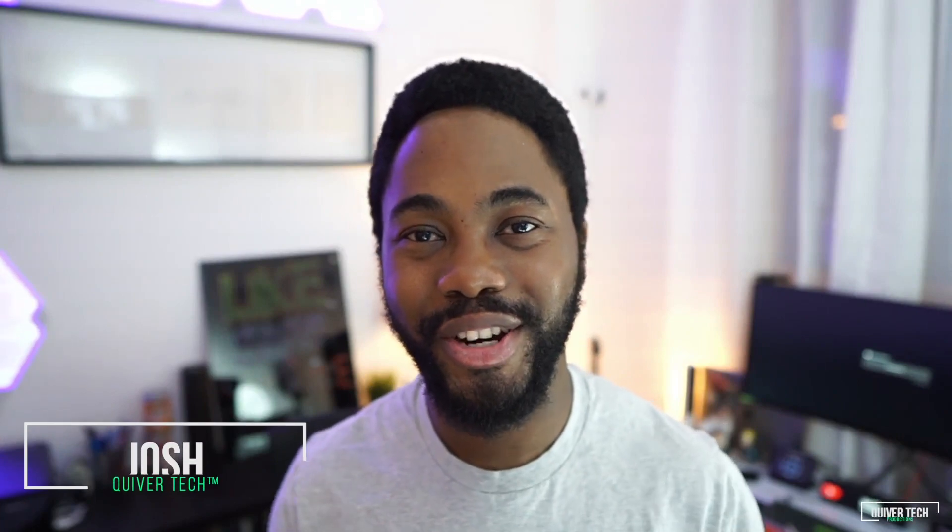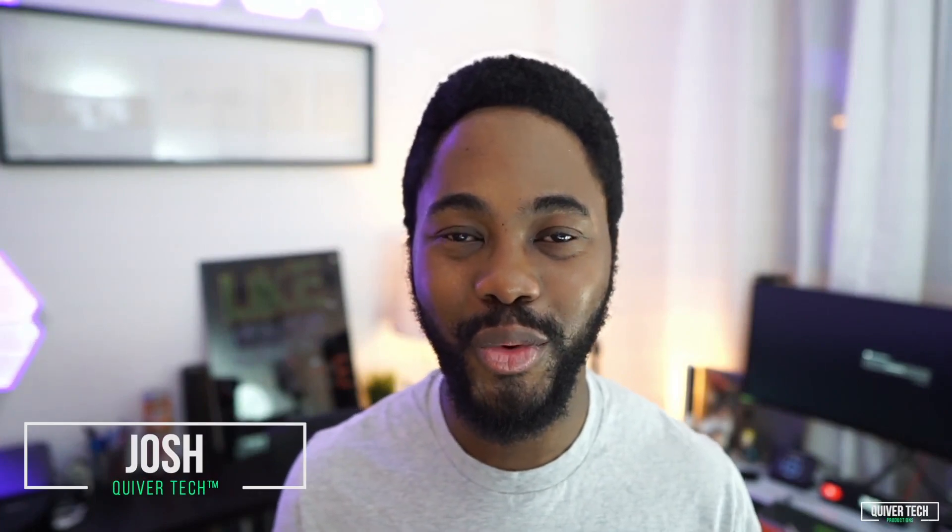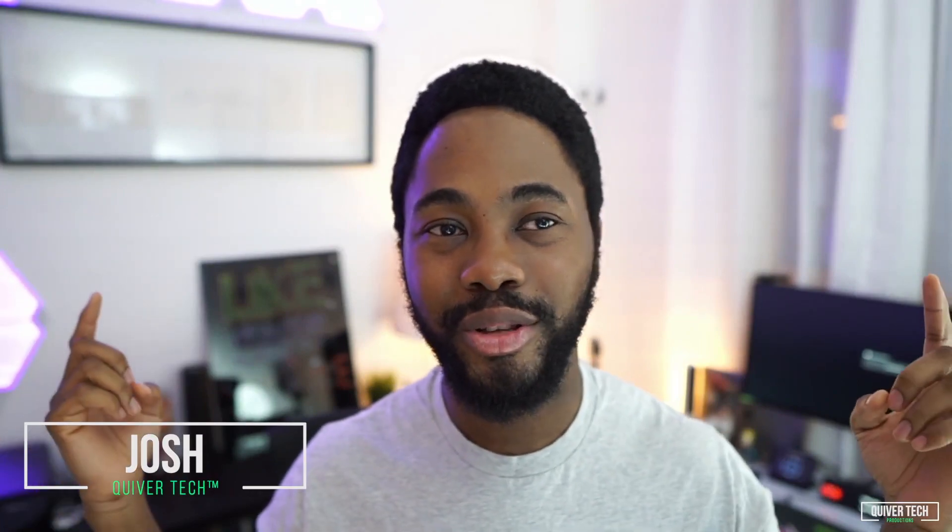Hey everyone, welcome to another video. Josh here, I hope you're all doing well. Today we're going to be talking about how you can use your iPhone as a webcam. As you know, right now webcam prices are through the roof. There's a real scarcity, everyone's working from home, well most people at least.